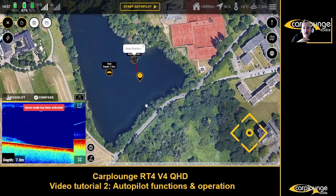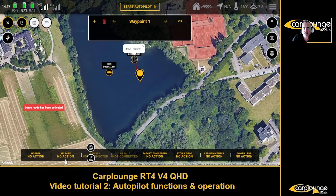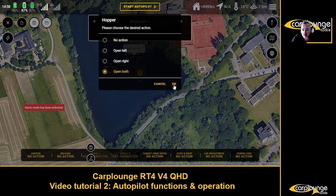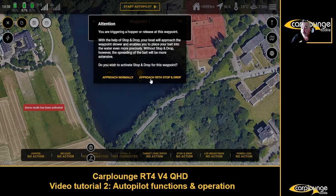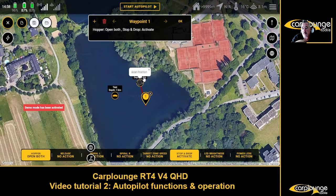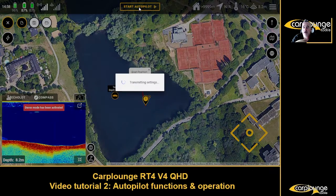Now we want to start a route. Press it again. You could release both spirals when it's drifting around that area if you want. We'll have a hopper action - open both, same as before - and we're going to approach with stop and drop because this time we're dropping bait as well. Start autopilot.